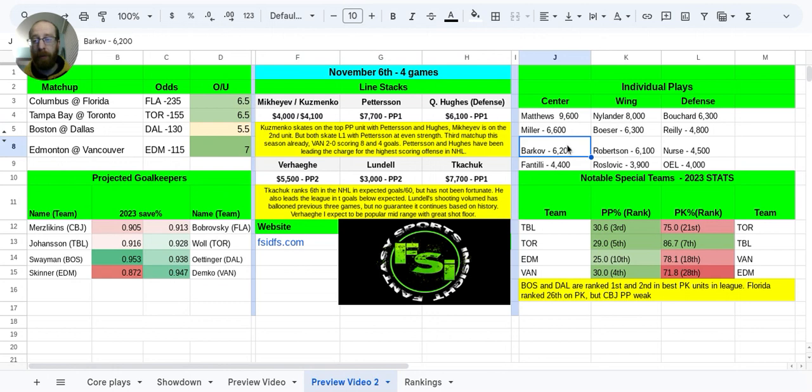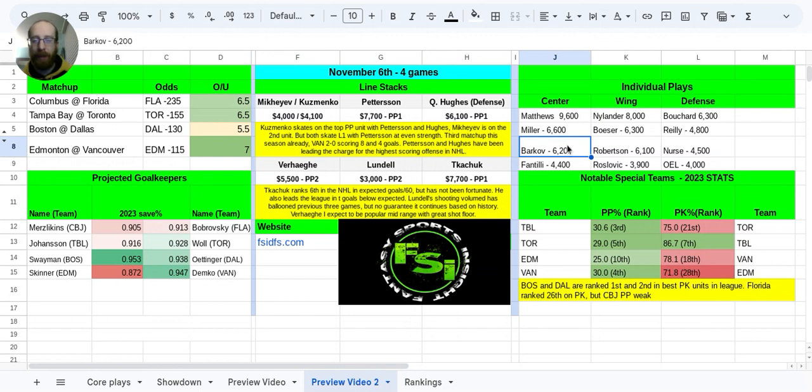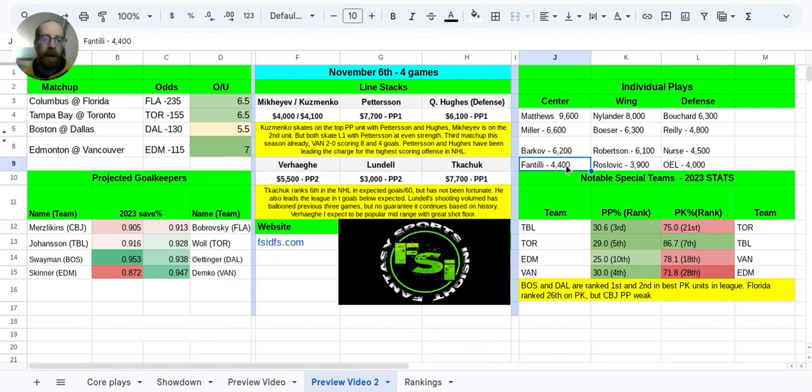Barkov, top line center for Florida, 6.2k. Top line center, top power play unit. Biggest money line favorite on the board at home. 6.2k seems a little bit too cheap. I think that he certainly can have a ceiling game that's going to smash what that price tag is.